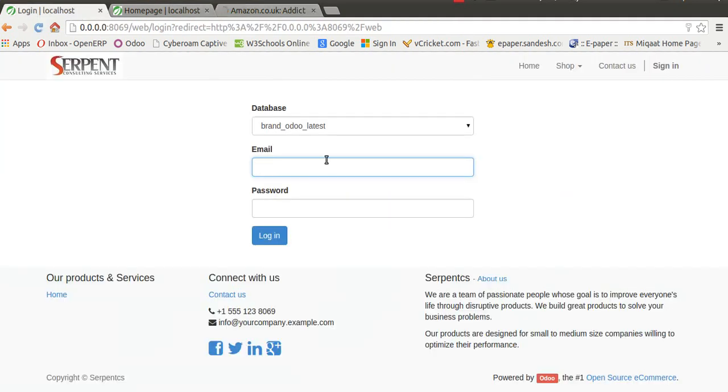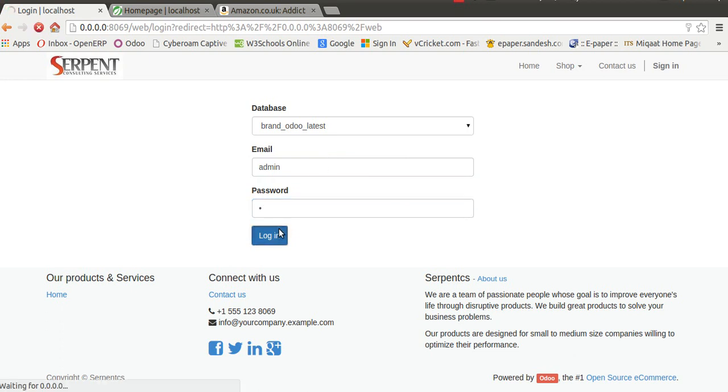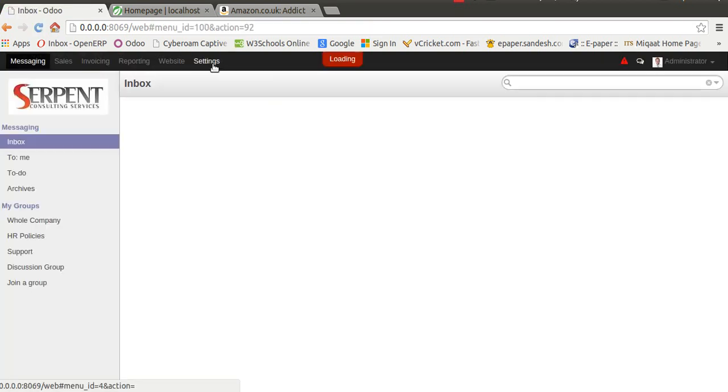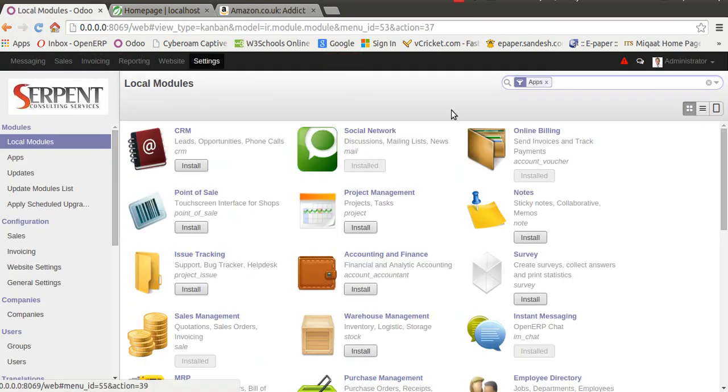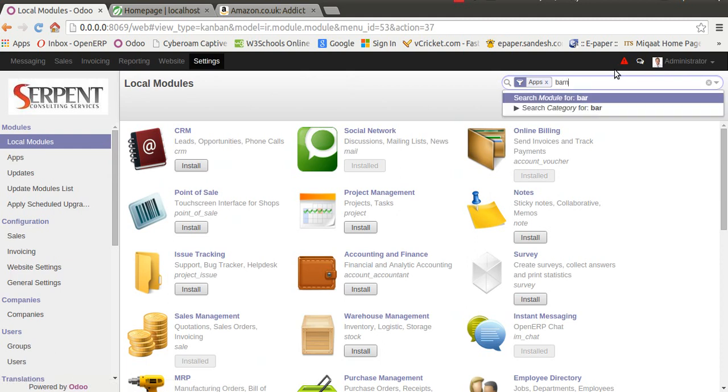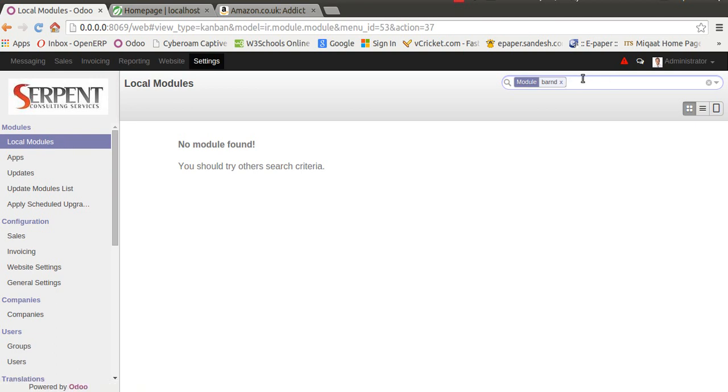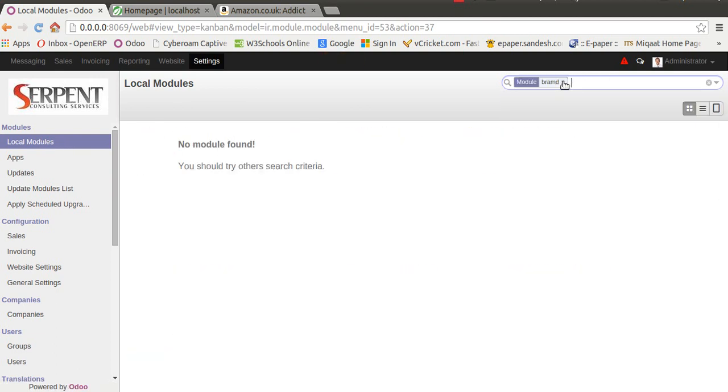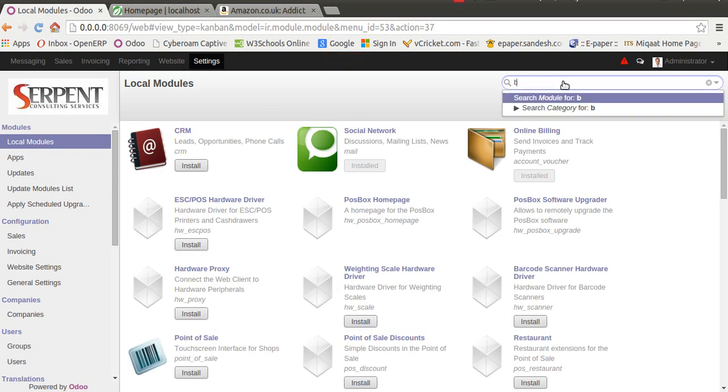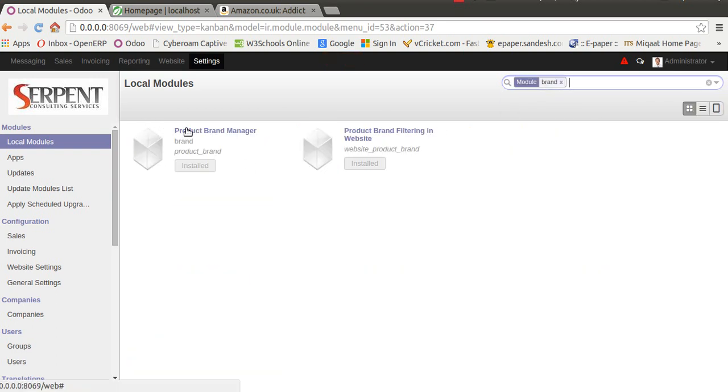Let's login as an admin user. We have created two modules here. The first module is from the OCA community called 'product_brand', which we have used. Our module is based on that particular brand. Let me search for it. Here we go, this is the module.